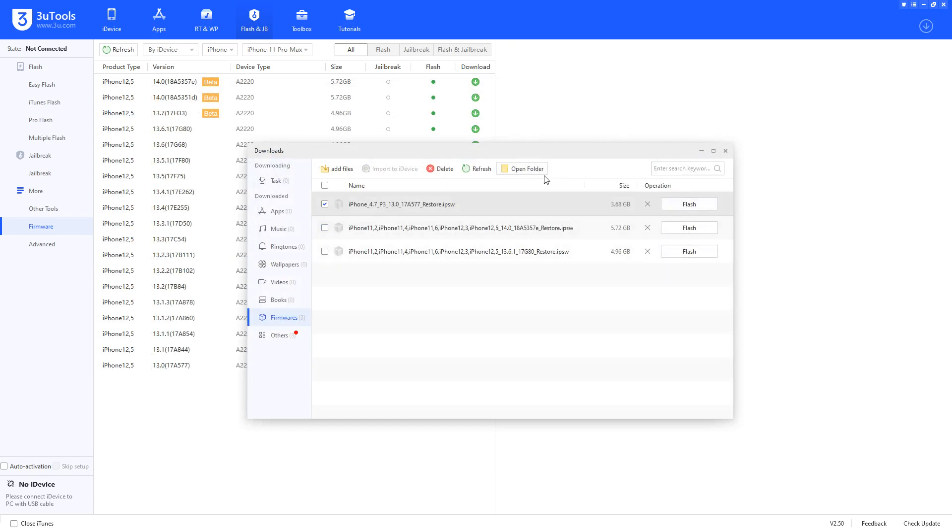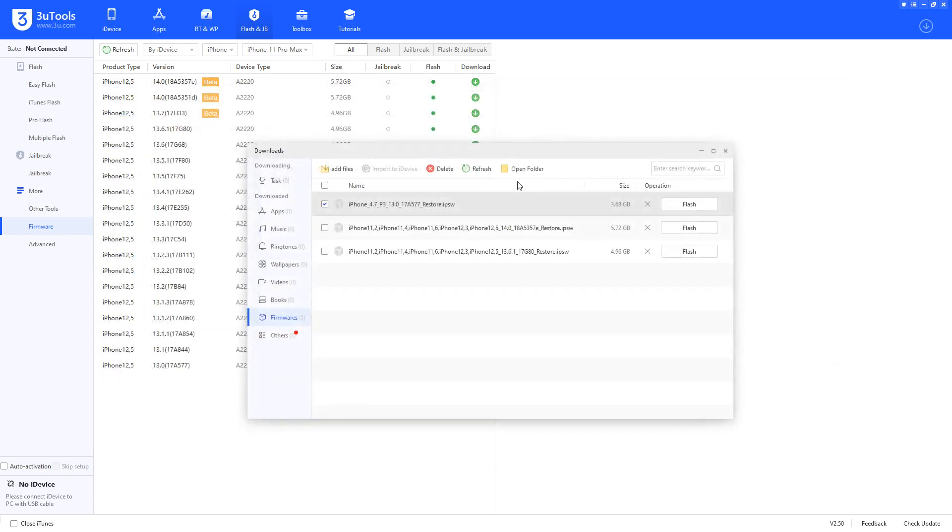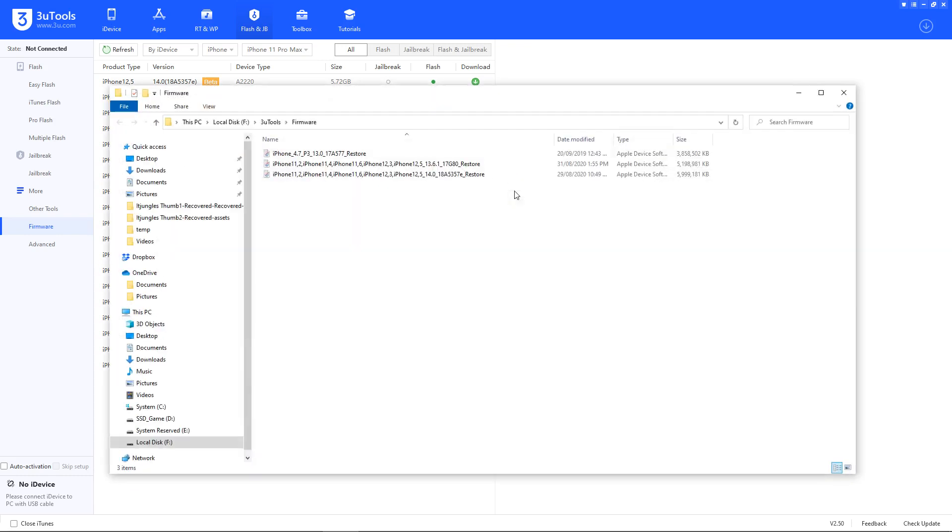If you click on the 'Open folder' button, it does the same thing - it will open up the 3uTools firmware folder. That's it! Thank you for watching this video, please subscribe to my channel for more videos.